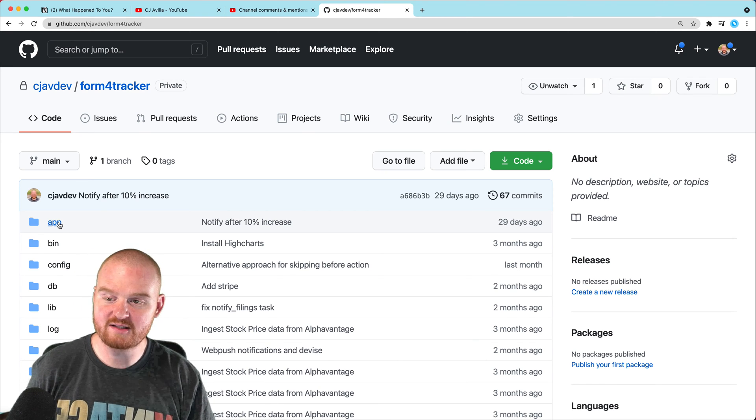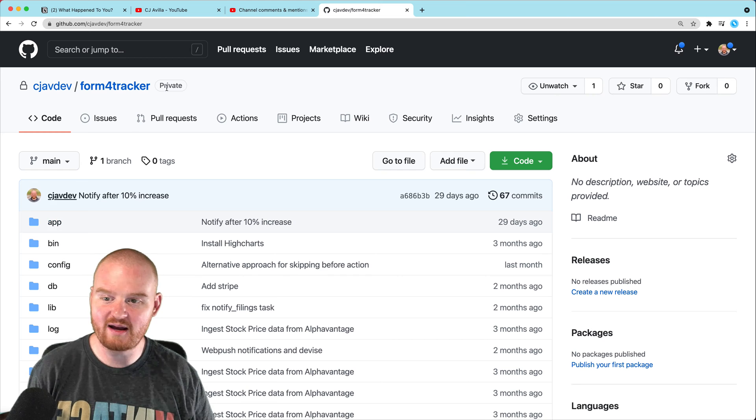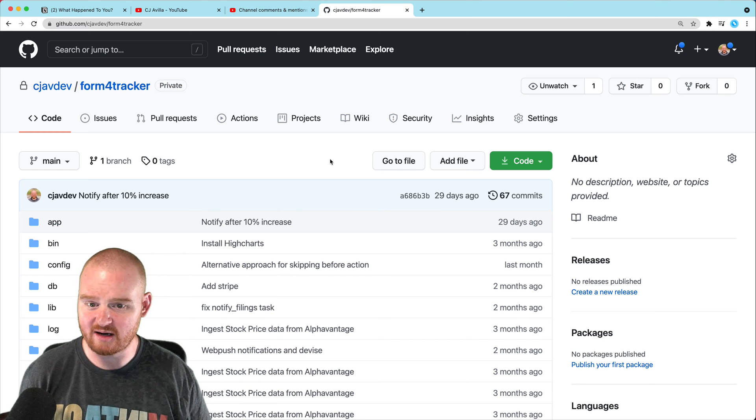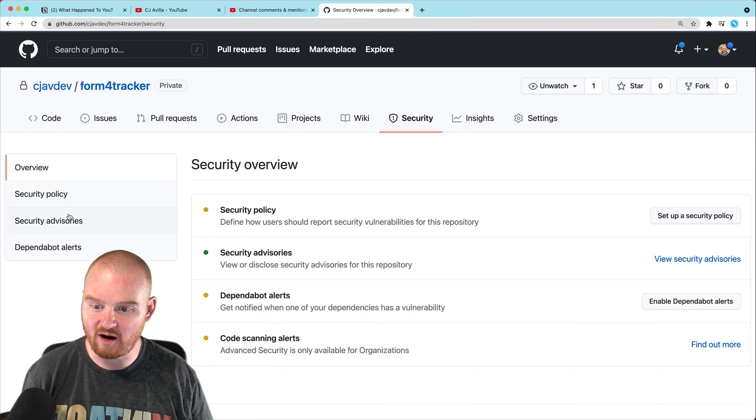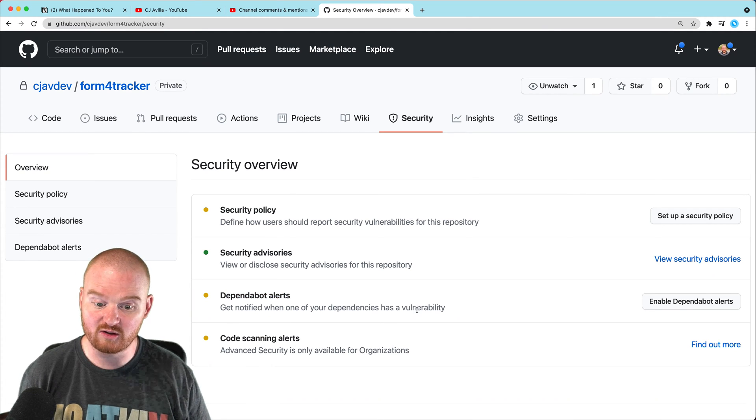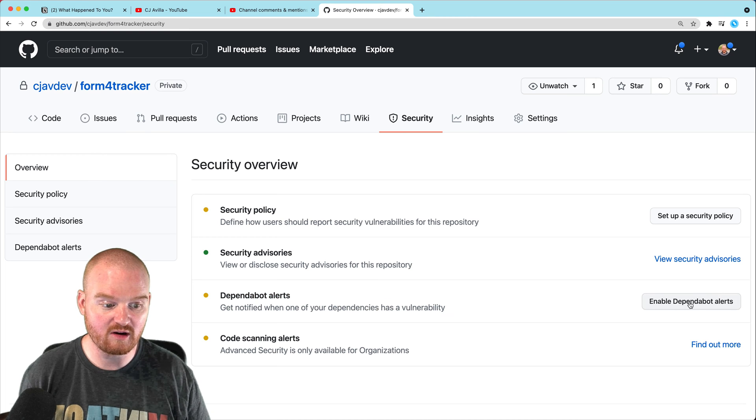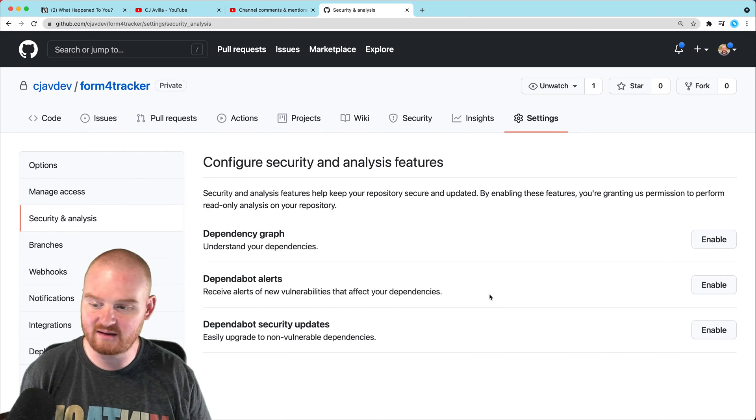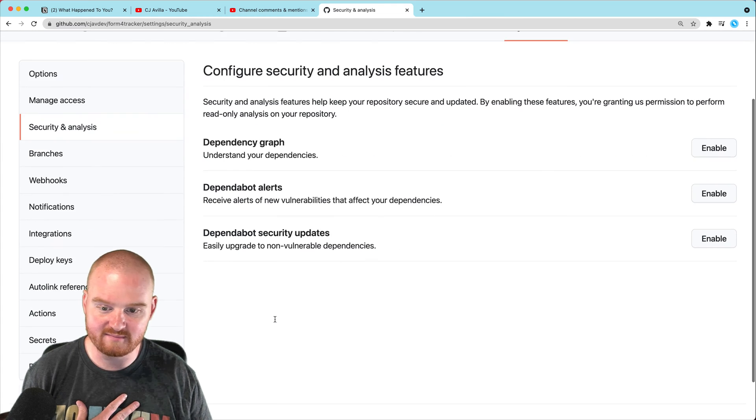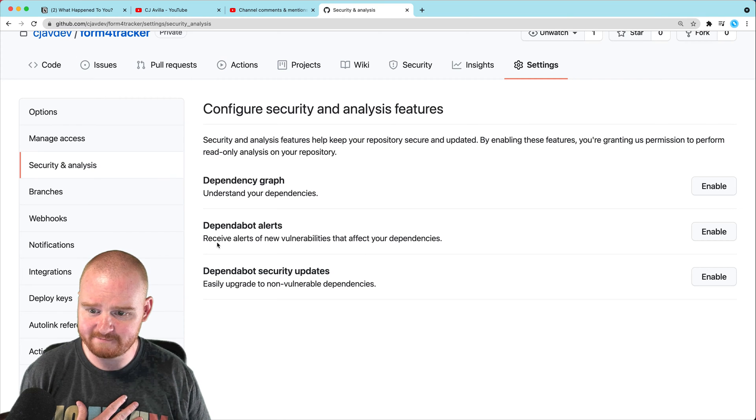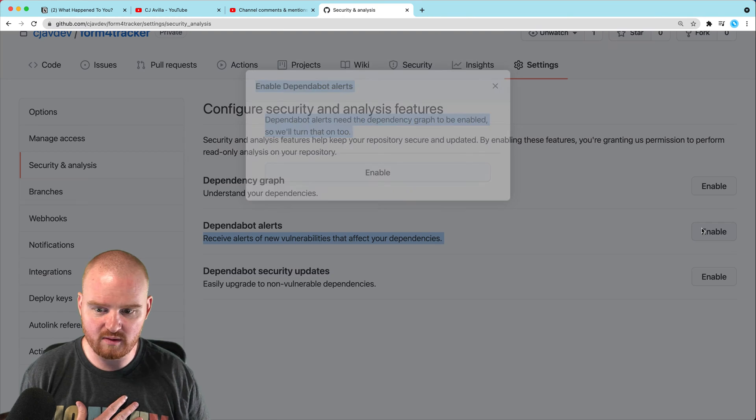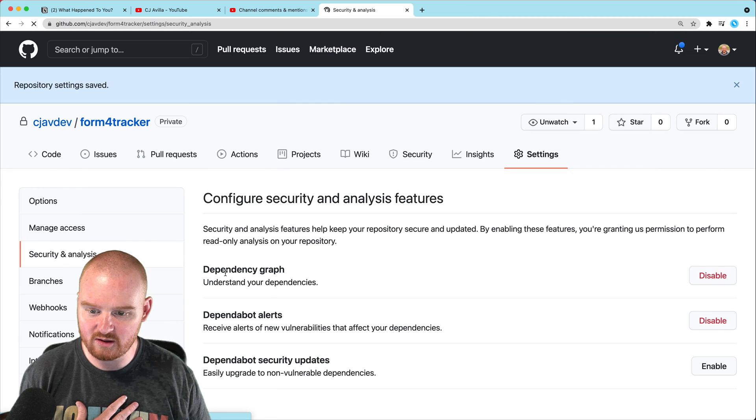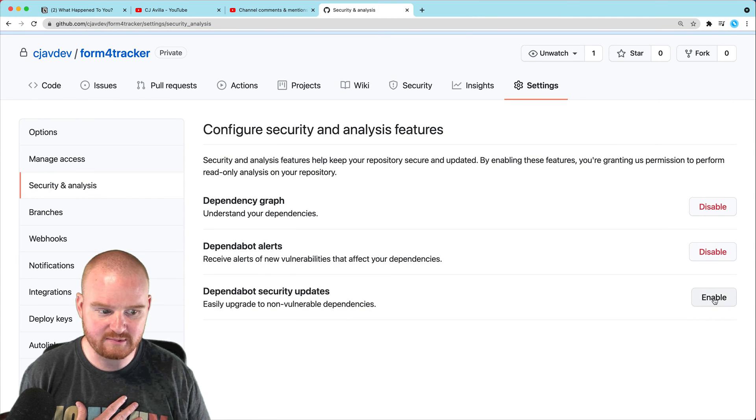So here I have a repository on GitHub. It's private, but it doesn't really matter. You'll be able to see what I'm talking about. So under security, oftentimes Dependabot will create alerts for you when there's security vulnerabilities. You can go in here and click Enable Dependabot Alerts, and that will start giving you alerts when there's Dependabot issues. Let's actually enable Dependabot Alerts here and we'll also enable security updates.